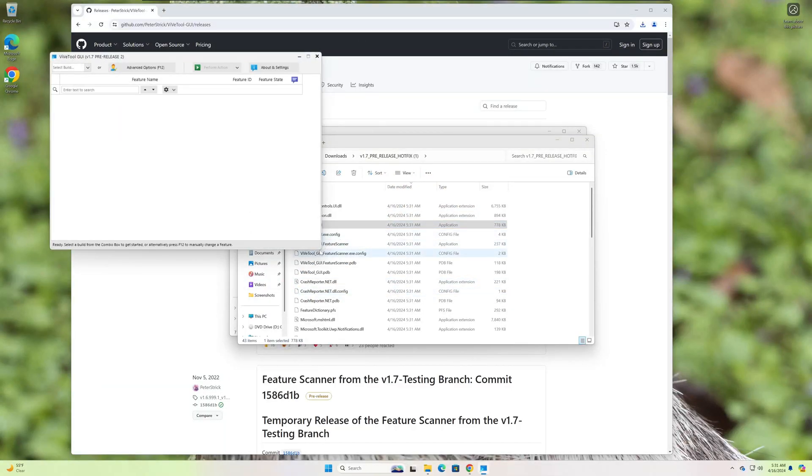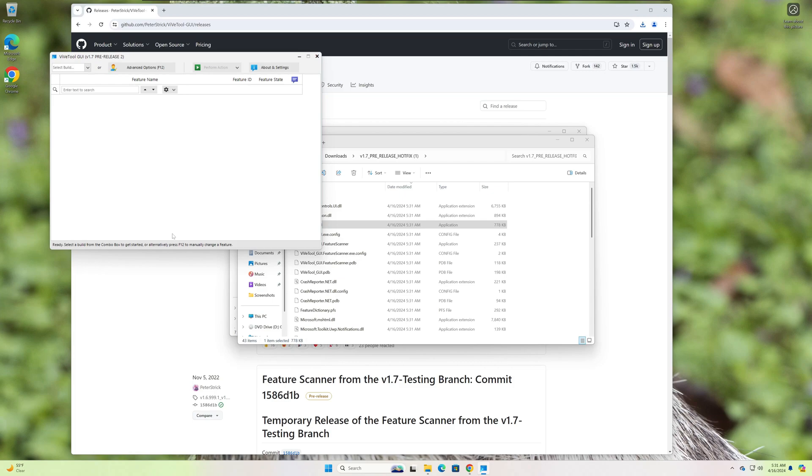And this has a nice little graphical user interface. ViveTool is also available via command line. I've done a demonstration on that as well, but I wanted to cover the GUI. It's a little more user-friendly for most people.